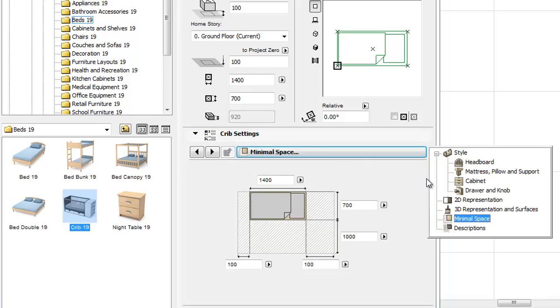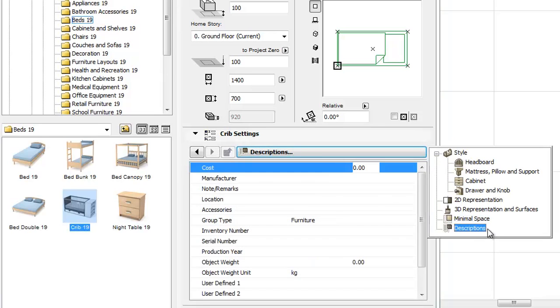Finally, we can find the Descriptions Tab Page that replaces the former parameters for Listing Tab Page.